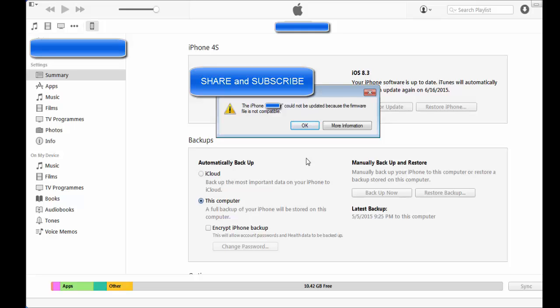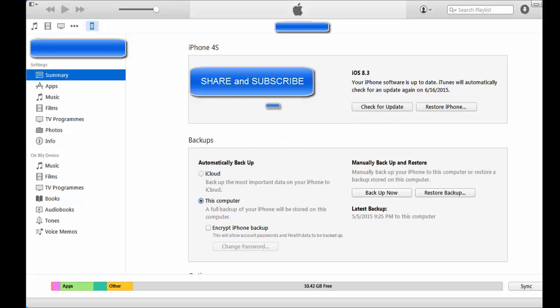You will get a message that iTunes will verify it and it will update to iOS 8.3. Now I got the message because it's already on iOS 8.3, so that's how you do it.